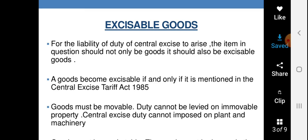Goods must be movable. वस्तु चल होनी चाहिए — अचल वस्तुओं पर excisable tax नहीं लगता। भूमि और भवन स्थिर हैं, पर अनेक चीज़ें जो आप सुबह से शाम तक देखते हैं वो movable goods हैं। Duty cannot be levied on immovable property. Central Excise Duty cannot be imposed on plant and machinery — किसी उत्पादन करने वाले plant या machine पर यह शुल्क लागू नहीं किया जा सकता।